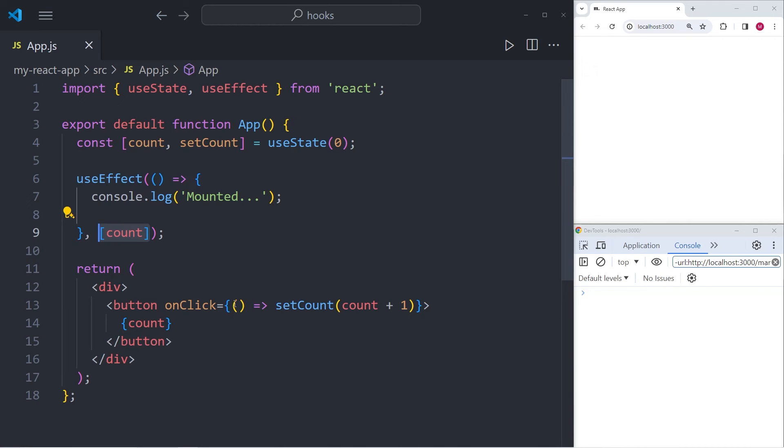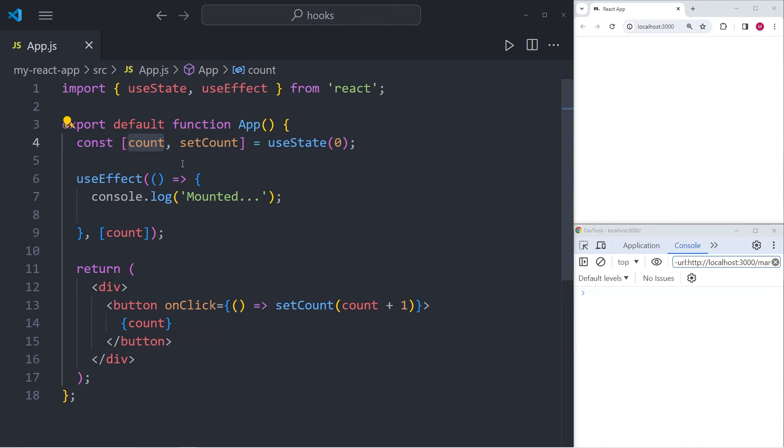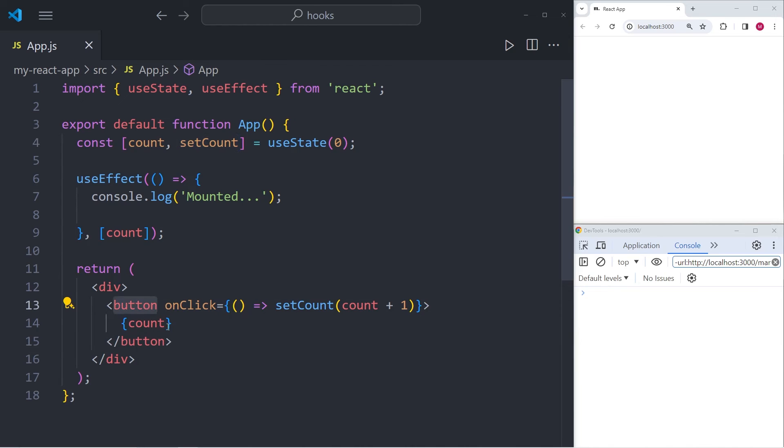We change it by using useState. As you can see above, we have the variable count, which is given the default value zero, and we have a setter function called setCount. And further below in the return statement, we are rendering a button to the DOM and it has a number that has a count of how often we click it.